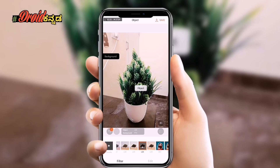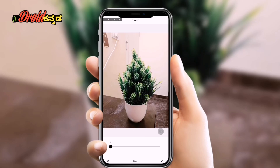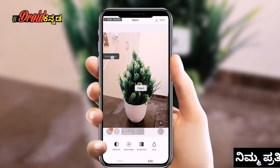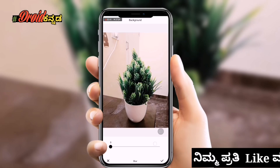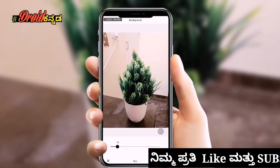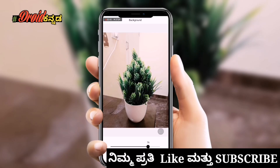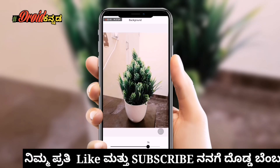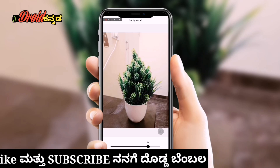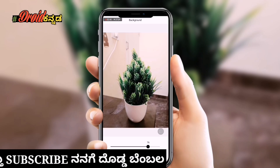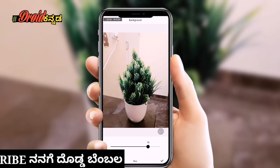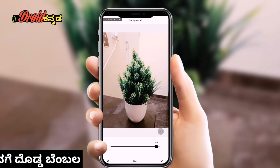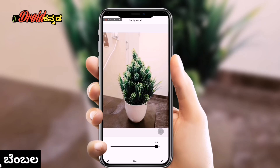If you want to change the color of the object, I will change the blur. You will be able to increase the blur from the back side, increasing the background blur. If you have a blur, you can change the blur on the side. It will highlight the main object a bit more.